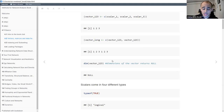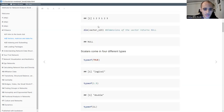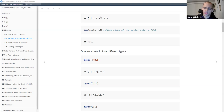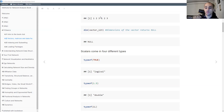In R you can use the arrow for assignment, and also the equal sign like in Python. Both are valid in R, but it's more common to use the arrow assignment because it's more intuitive. It also makes a distinction between assigning a value to an object versus making a mathematical operation - if you're writing an equation you'd use the equal sign, but for assignment the arrow is more intuitive.